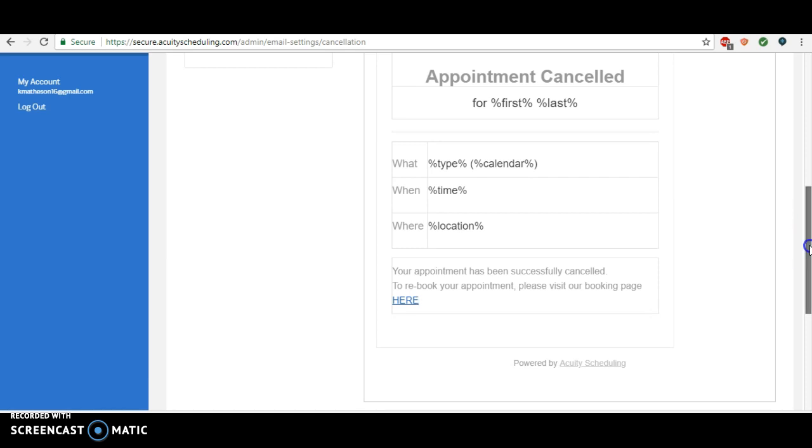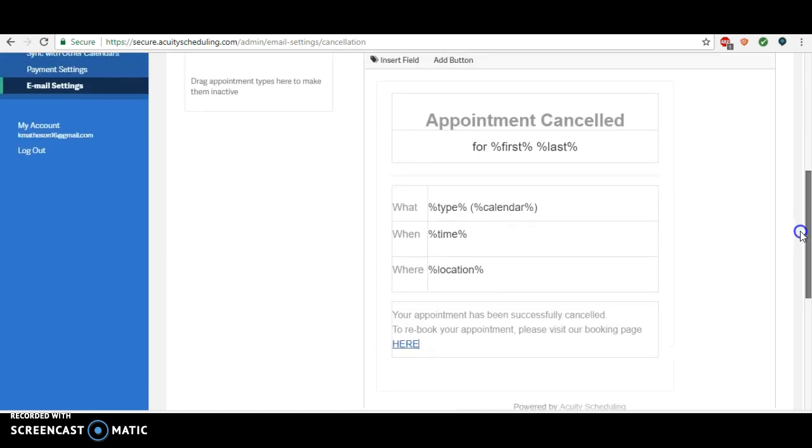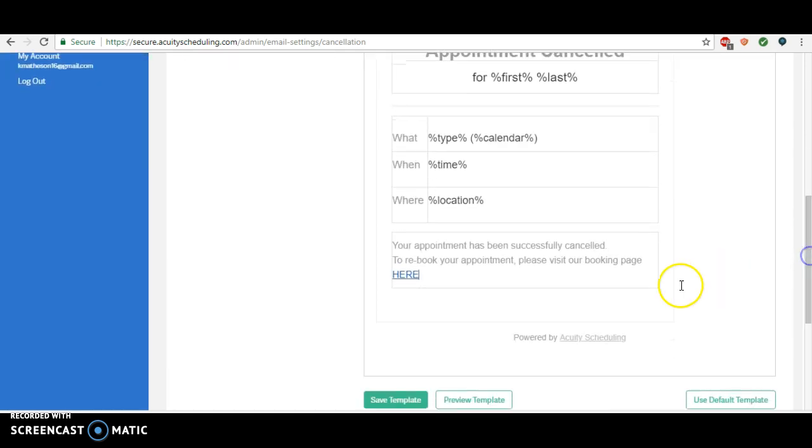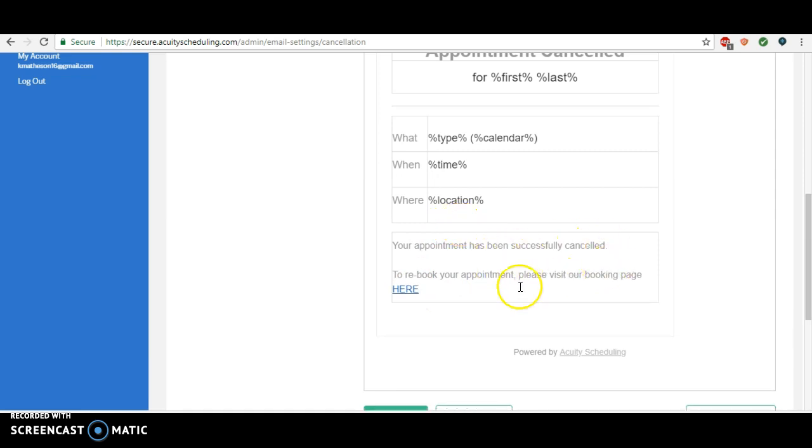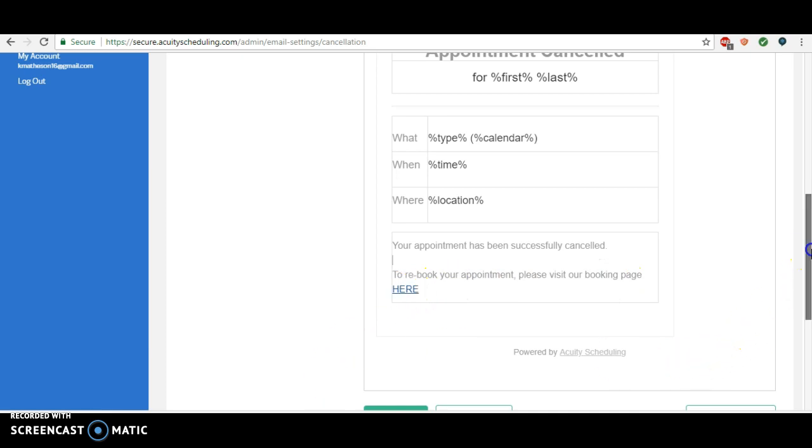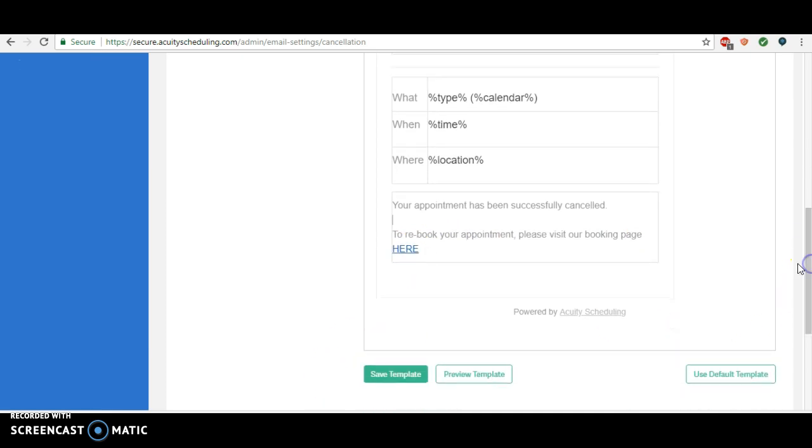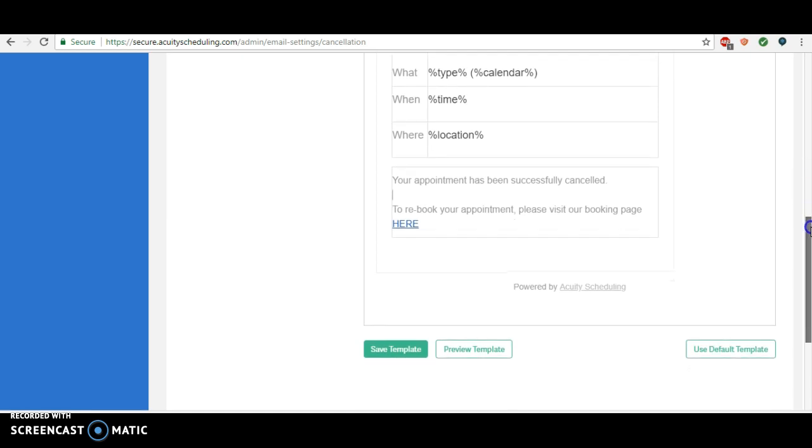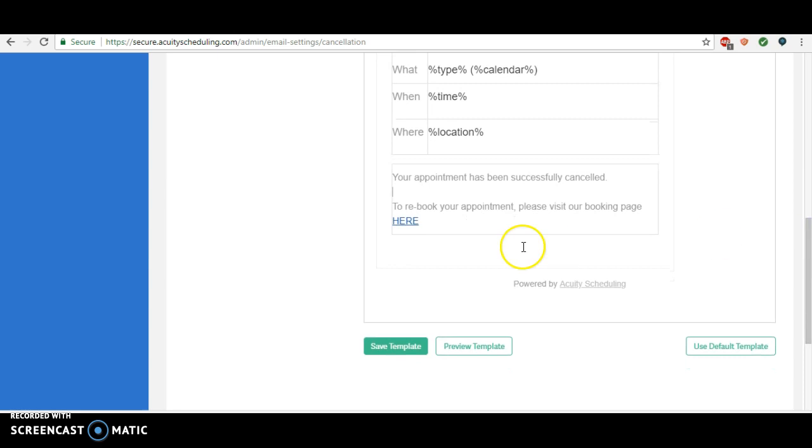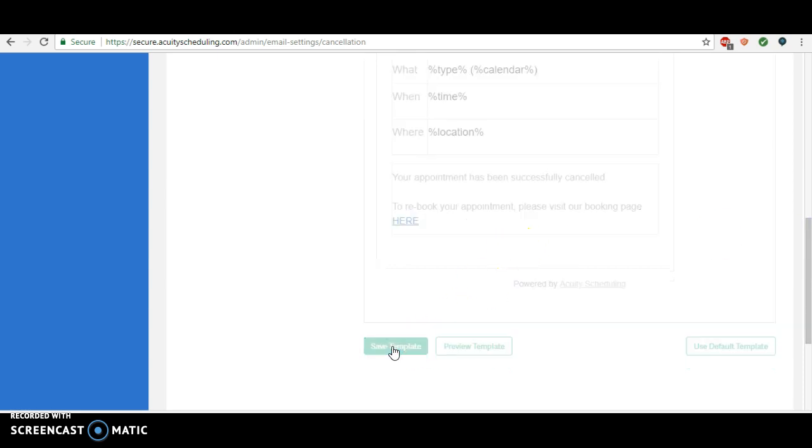So you can format around this and play around, but I think that this is all you really need. To rebook your appointment, please visit our booking page here. They can call, they can rebook, and then all the other cancellation policies and intake forms will be there when they go to rebook, so nothing else needs to be here. Now you just go to save template.